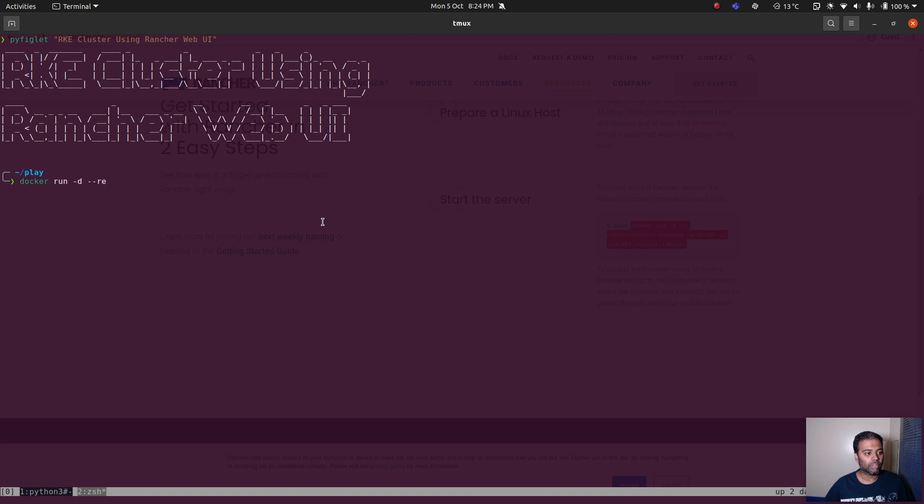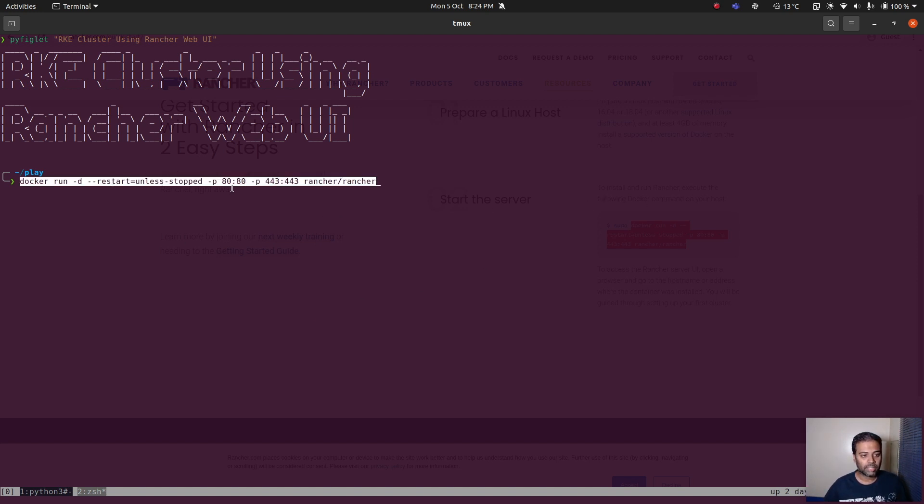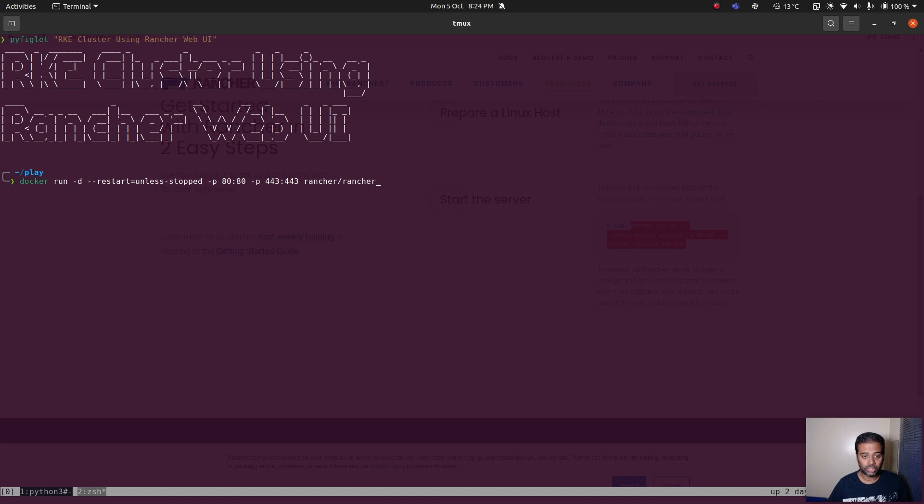Paste that. Docker run minus D, minus minus restart unless stopped. We are binding port 80 and 443 to the host machine and we are running the latest version of Rancher.